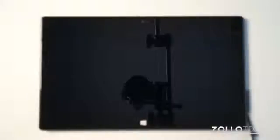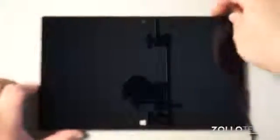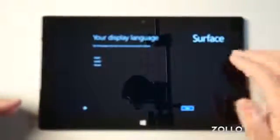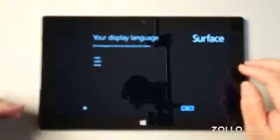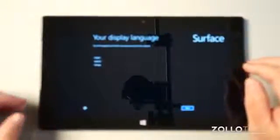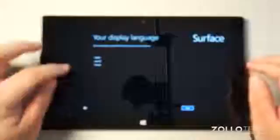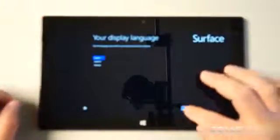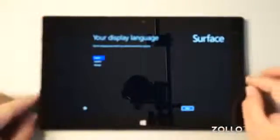Hi everyone. This is Aaron for Zollotech and we're going to walk through the first setup of a Microsoft Surface. I've booted the Surface up. We'll turn it on here and you can see the first steps are right here. It says your display language. I'll choose English and hit next.